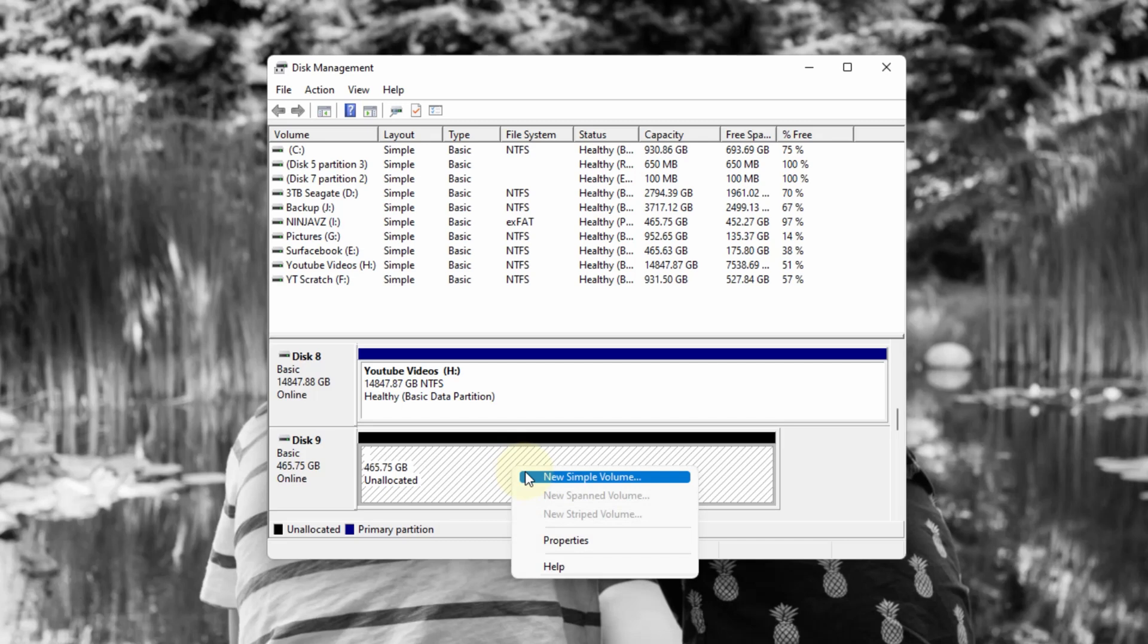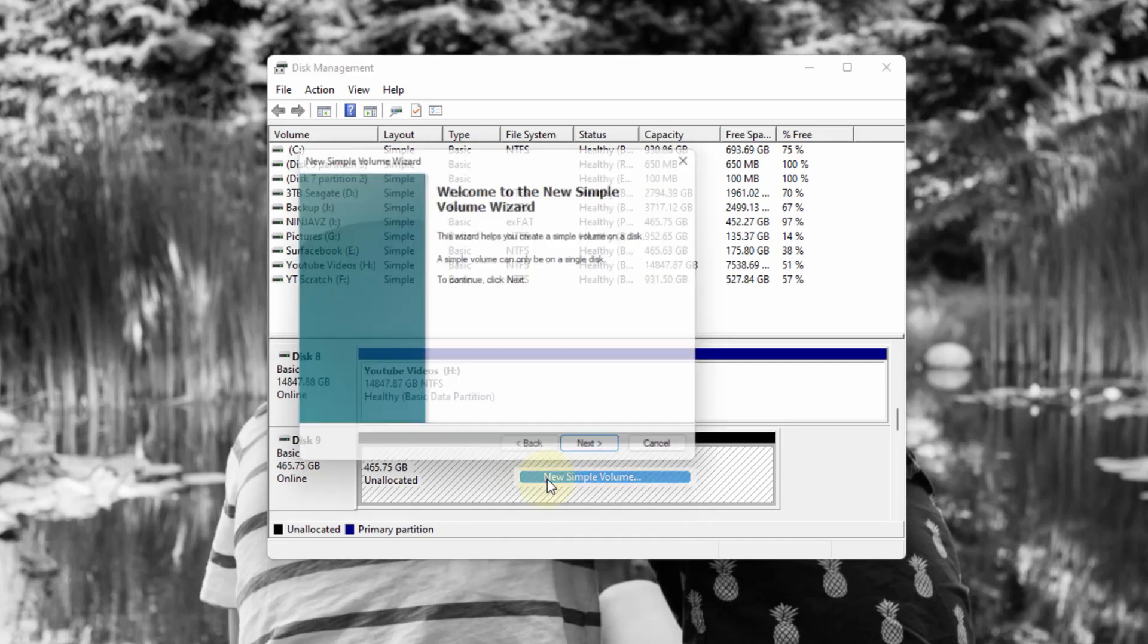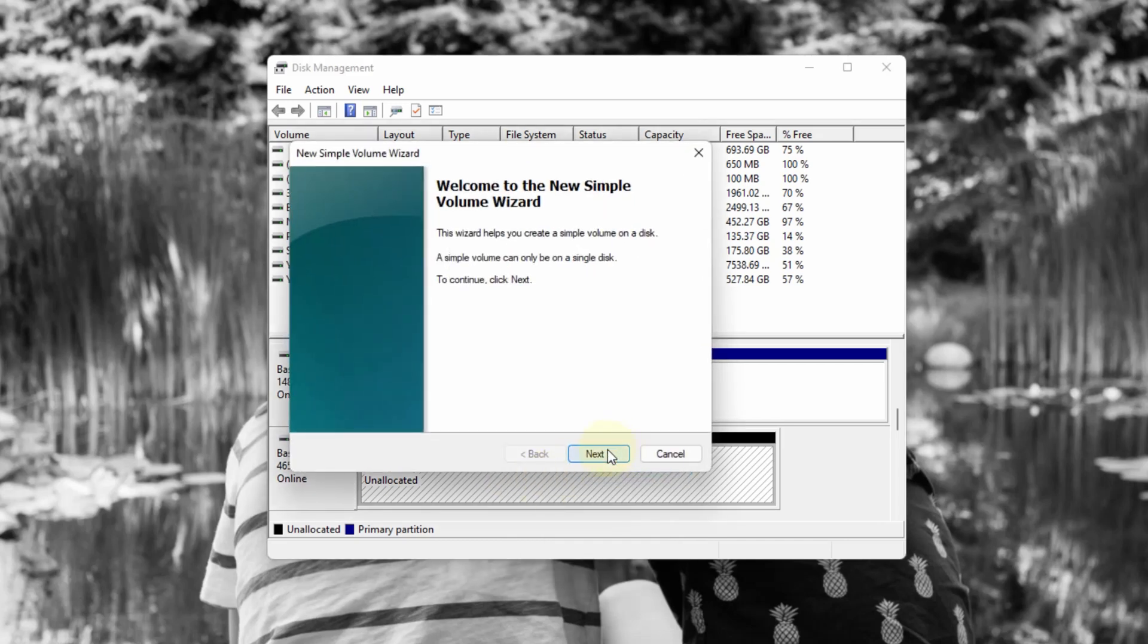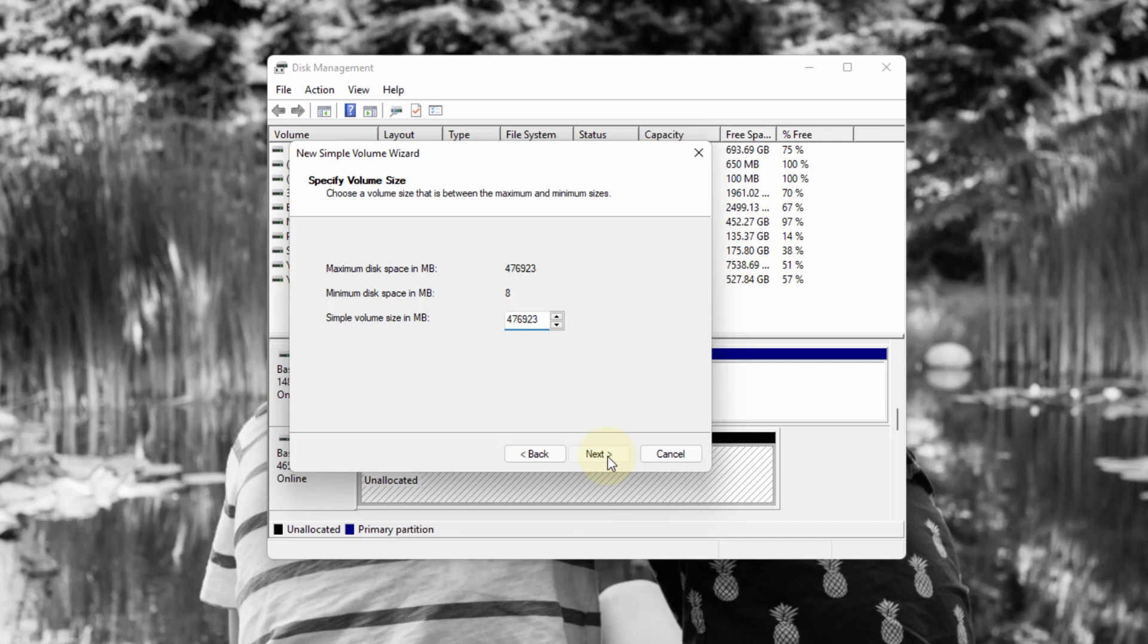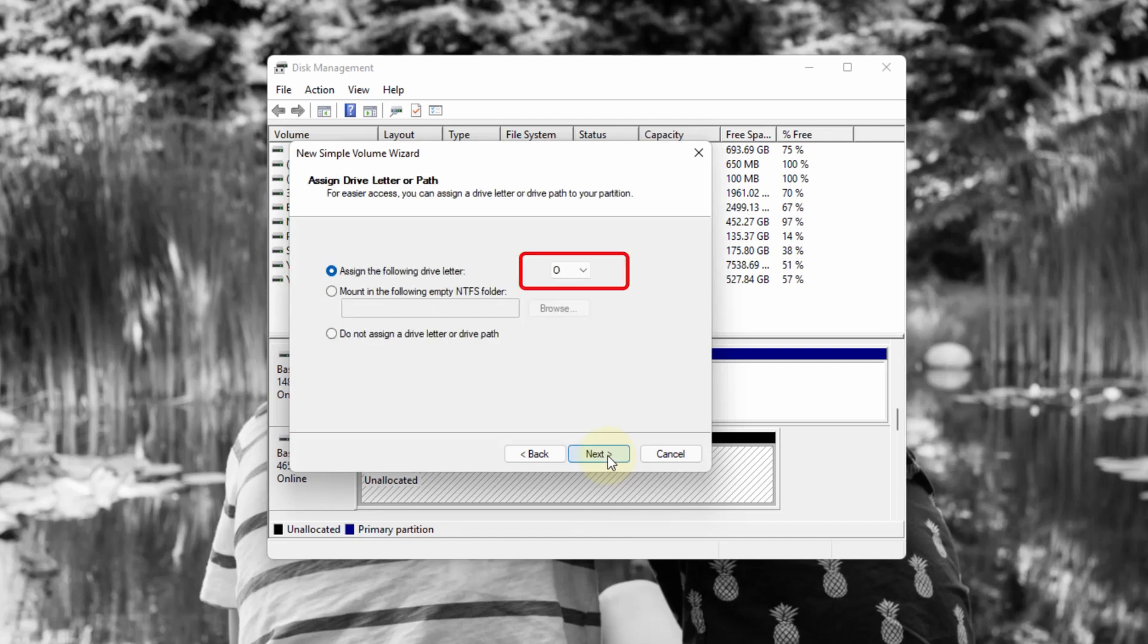Just select, right click, select new simple volume. Take you to a new simple wizard. I'm going to click next. And then I'm just going to use the max space, which is 476 gigs. I'm going to click next. Assign a letter. It says O in this case. So I'll just click next.